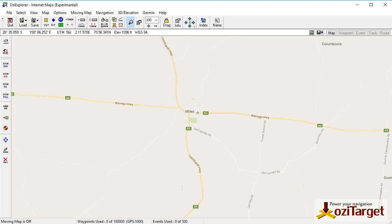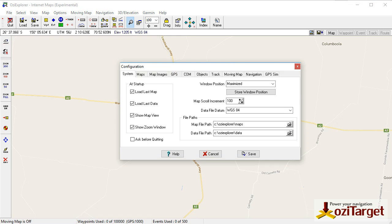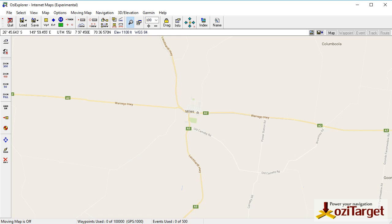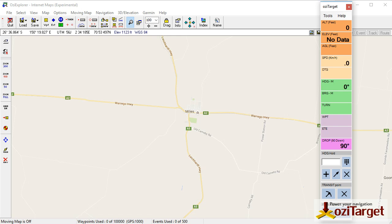Now you've got your elevation data showing up here. As you move your mouse around the map it shows you the ground elevation. That may show up in meters to start off with — if you go to your configuration under Map, you can change your altitude units to meters or feet depending on your preference. Leave that on feet.